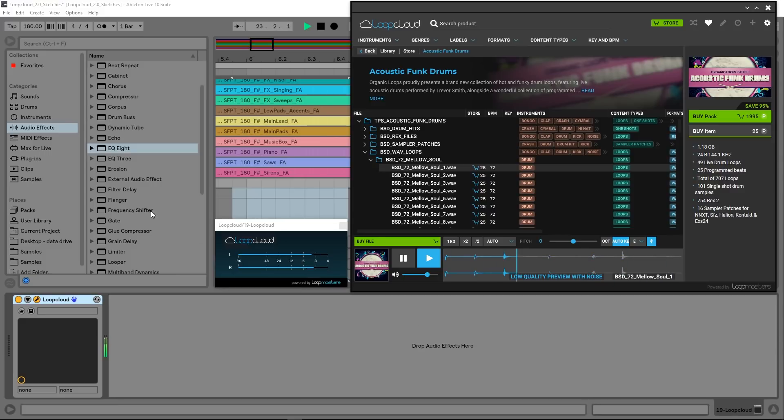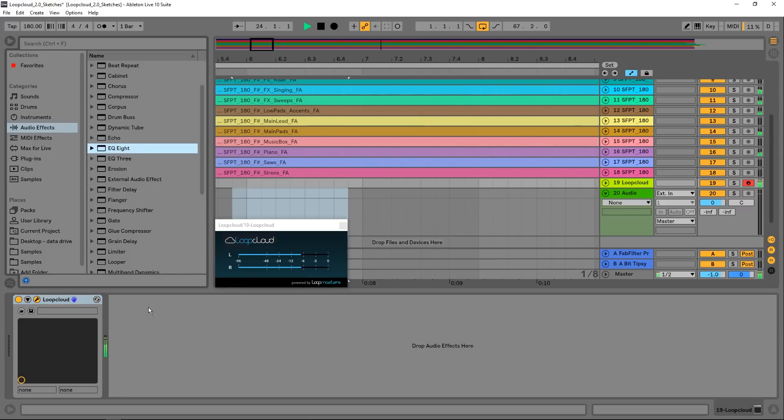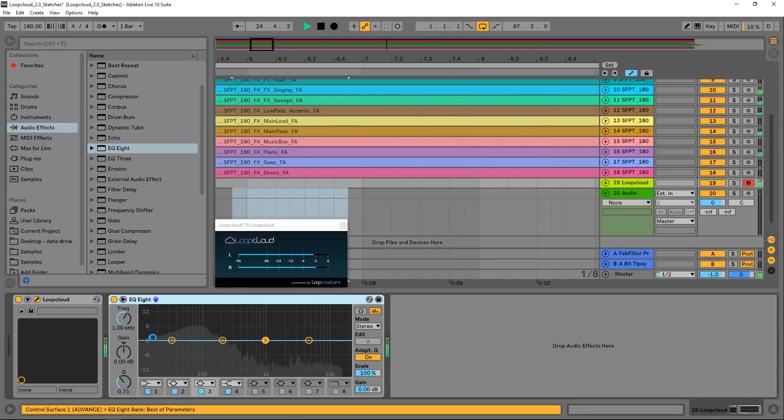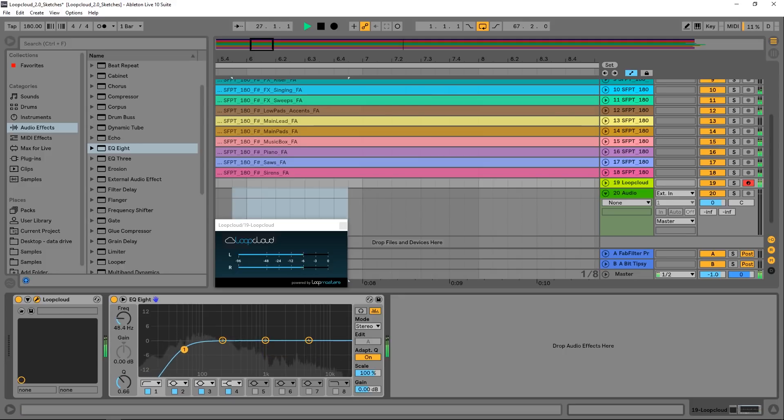Reason number three goes along with reason number two, and this is the fact that you can process those loops and samples in your DAW again before you need to buy. Taking things a step further, the LoopCloud VST allows you to fully process the sounds from LoopCloud in real time.